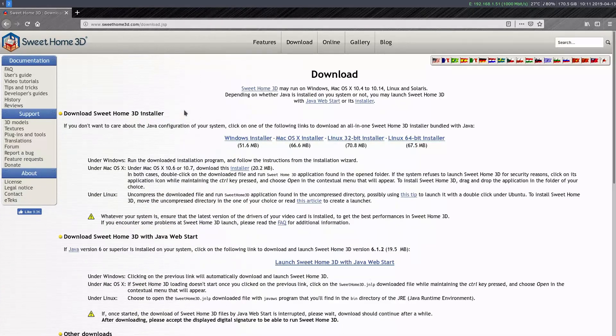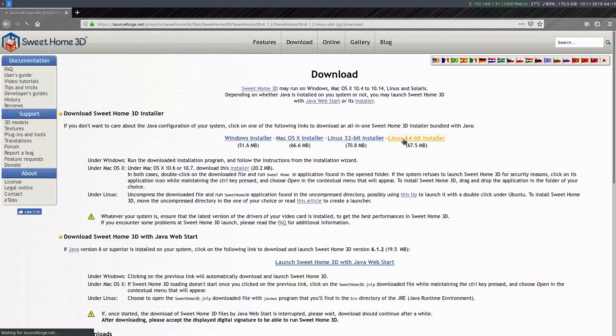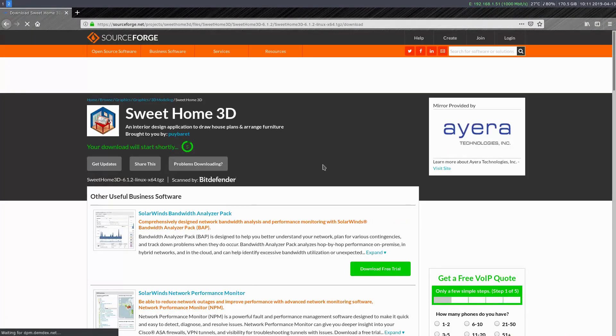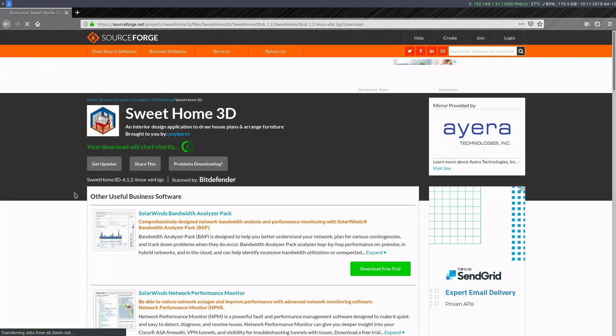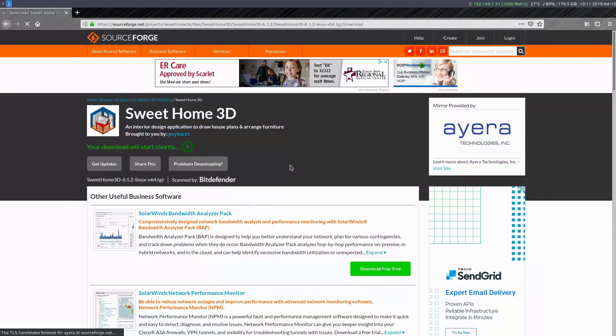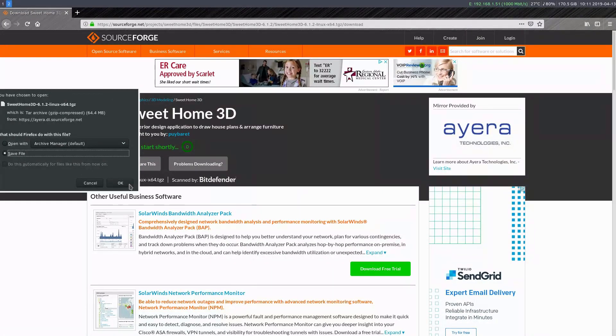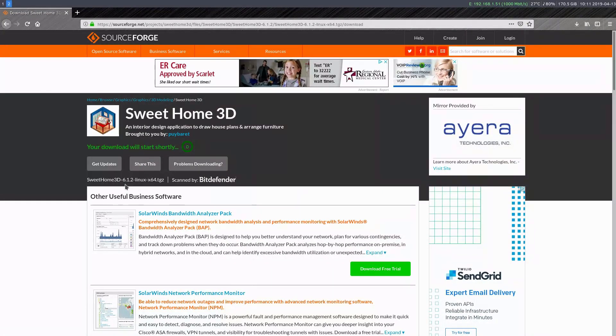So what I actually need to do is go to the download page here and go to the 64-bit installer on my computer. You could do 32-bit as well if you have an older computer. But that takes the link to SourceForge, and we'll just download it here. We'll go Save File and go OK.